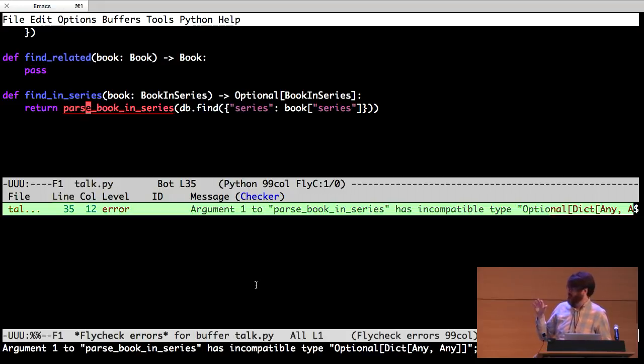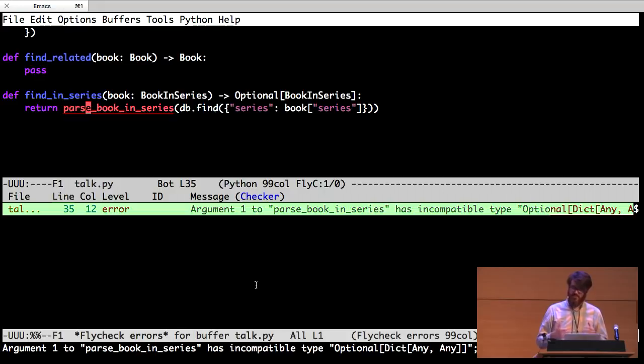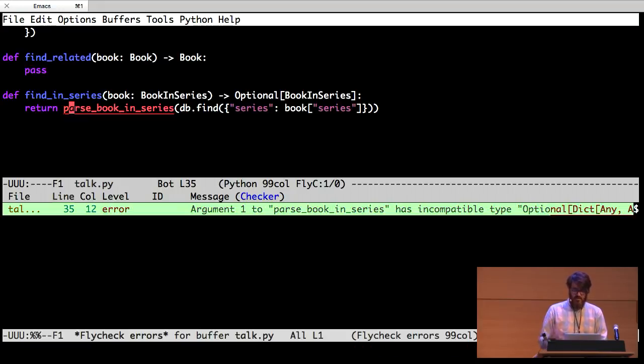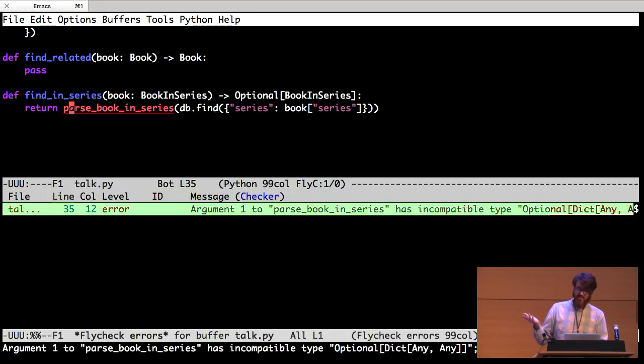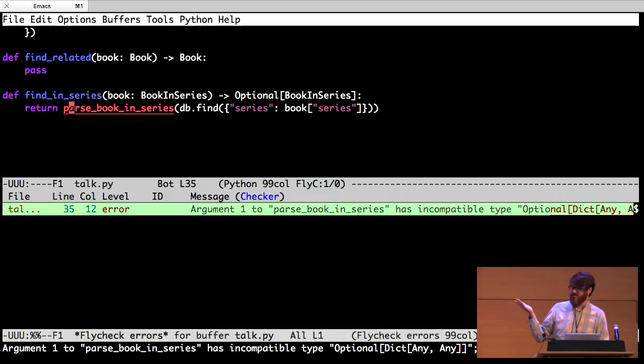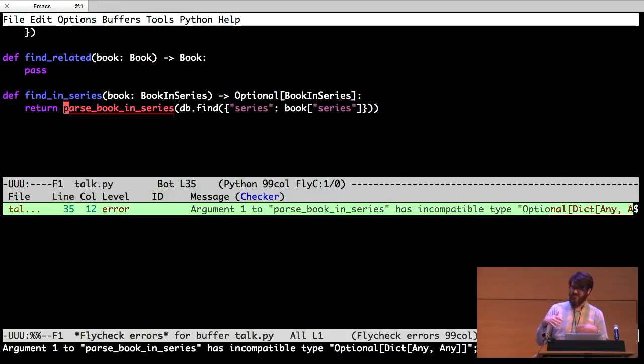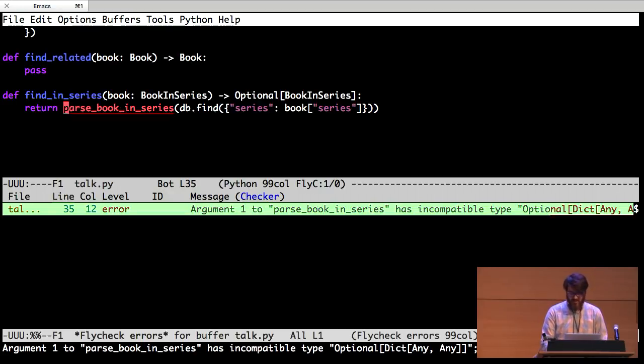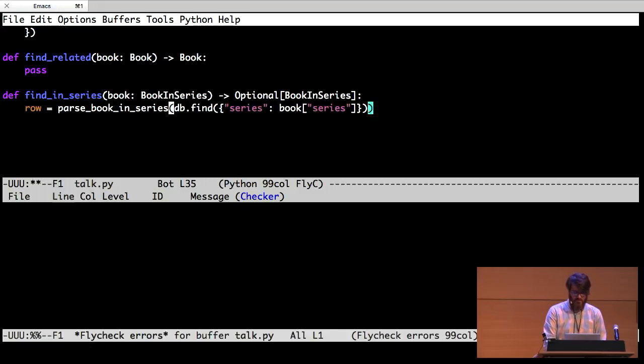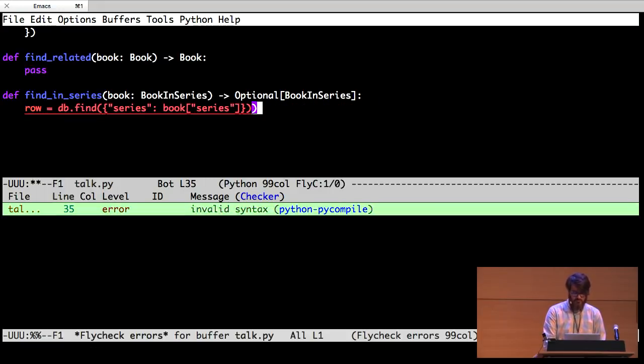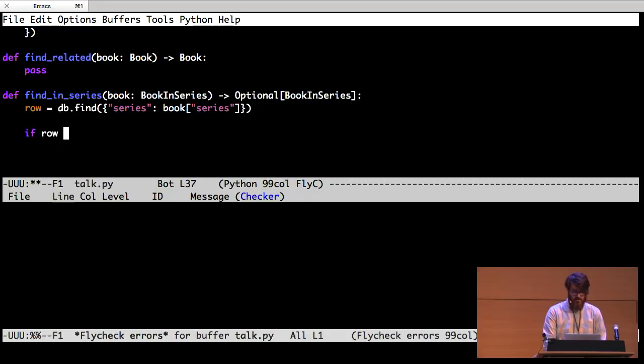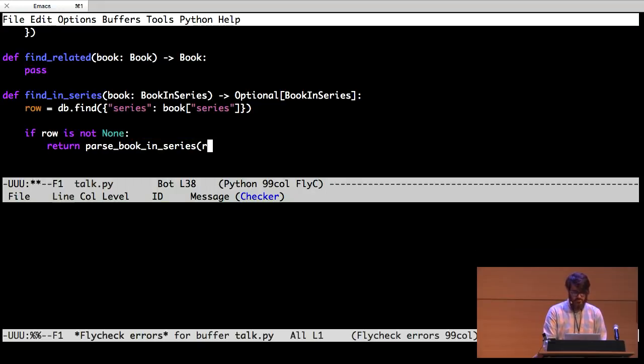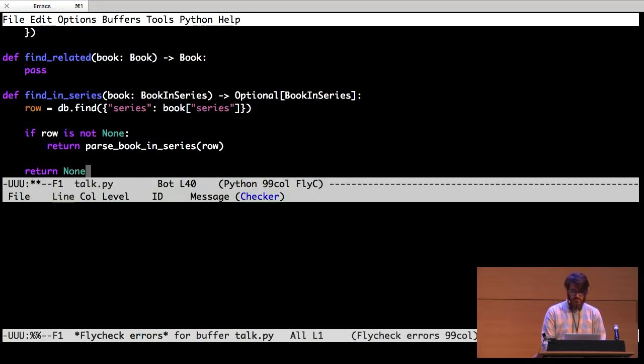So here again, it's telling me, hey, you forgot that sometimes the thing you're looking for isn't in the database and you don't get anything back. And if you run this, you'll get like a null, like none type has no blah, blah, blah. Very annoying error. So let's save this off. Save off what we get. And then we can say if row is not none, return parse book in series row. Otherwise, we'll return none. Cool.